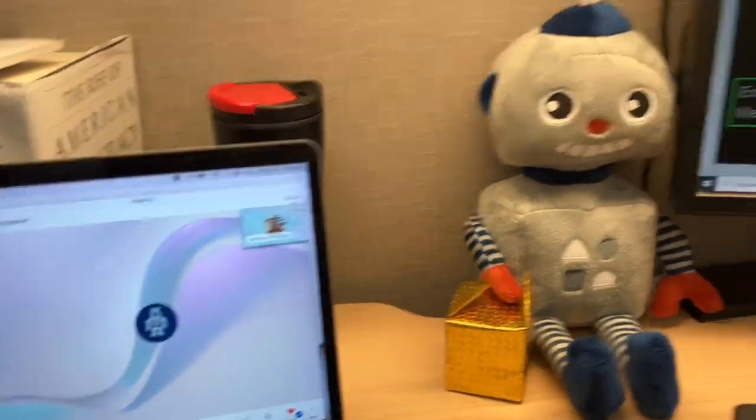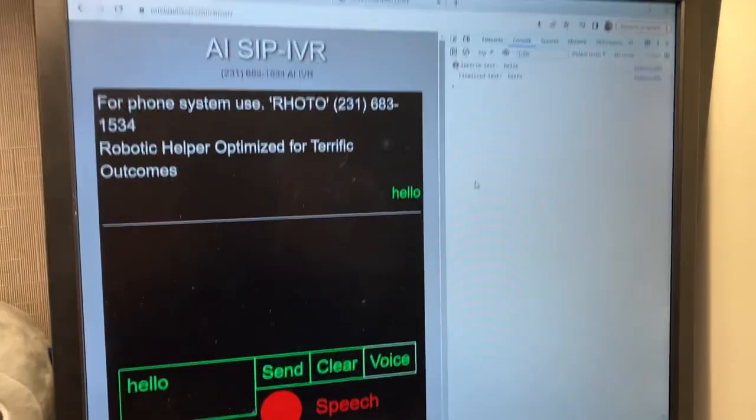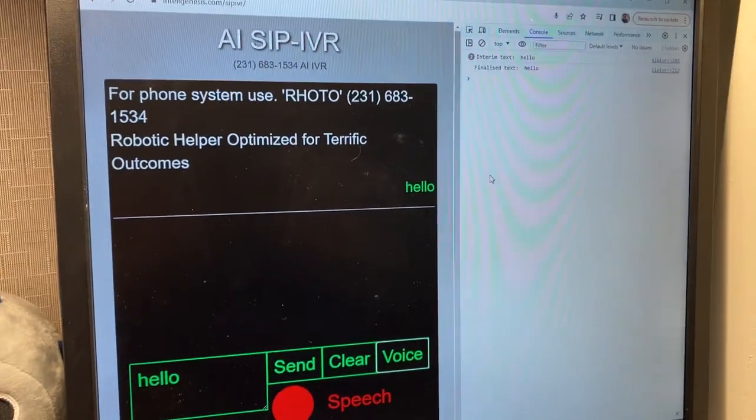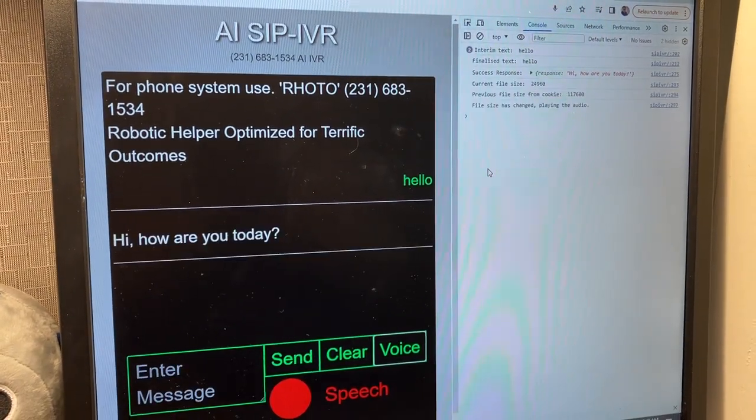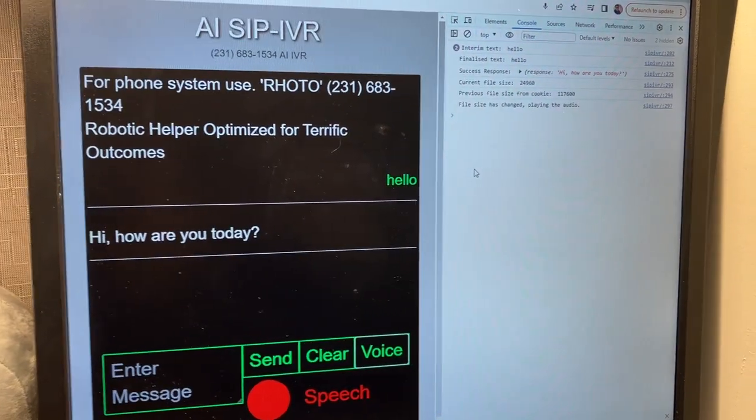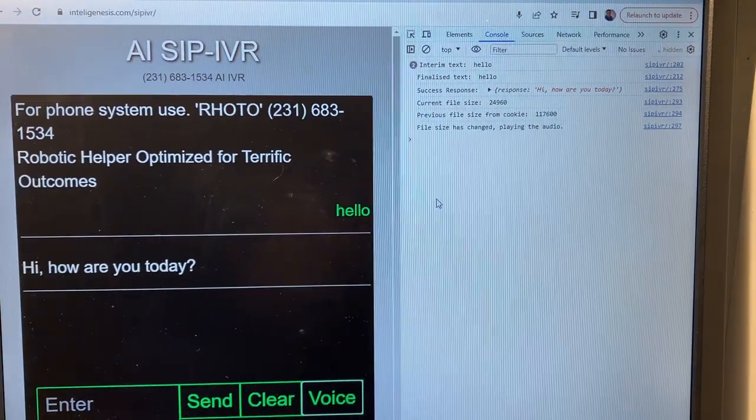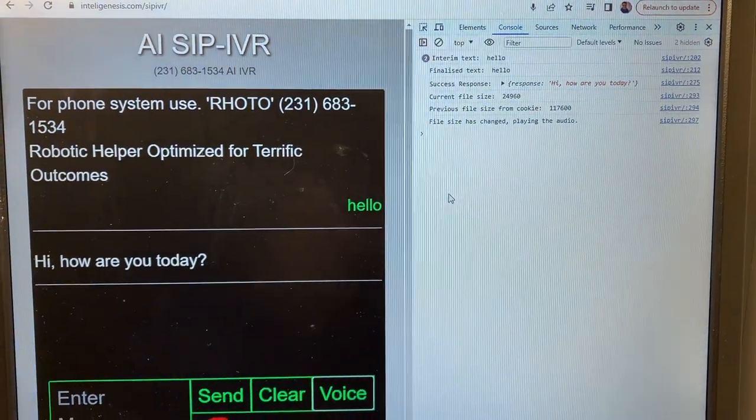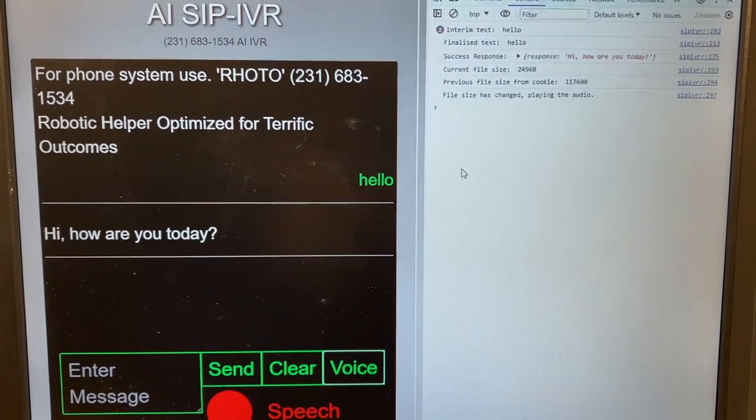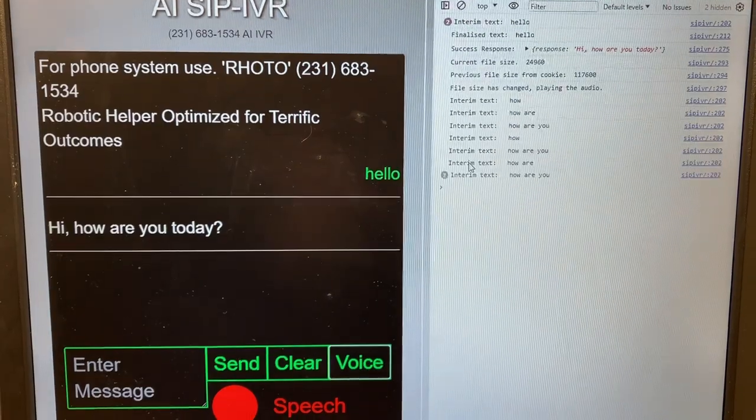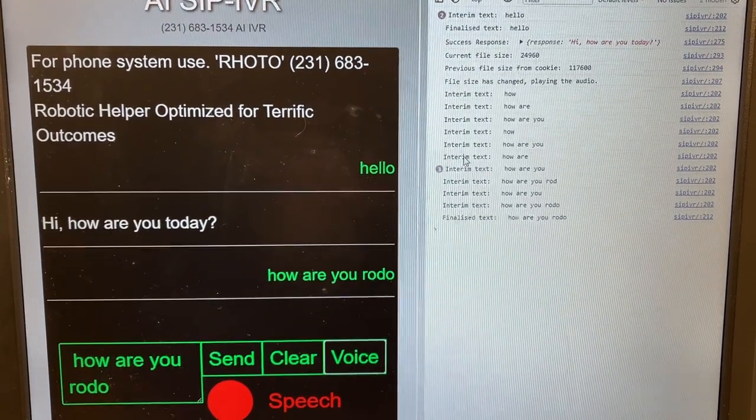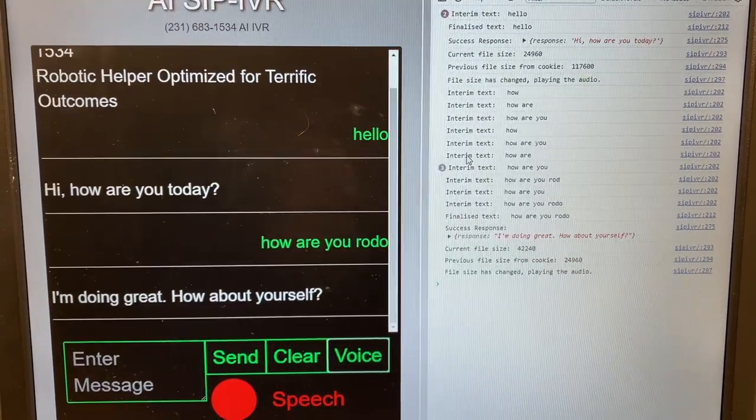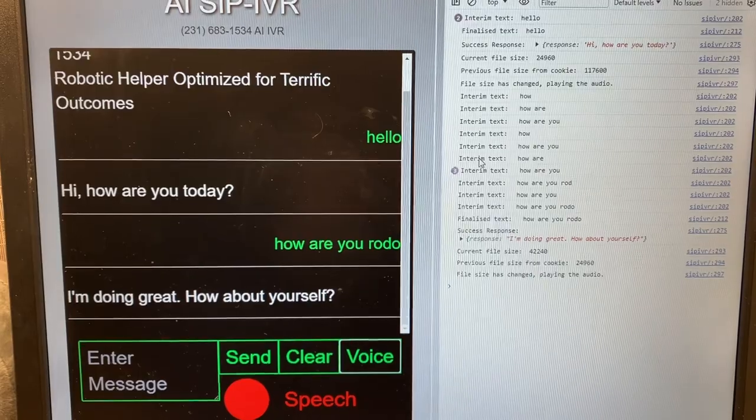Hello. Hi, how are you today? How are you, Roto? Doing great. How about yourself?